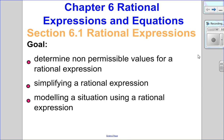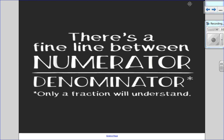Hello, Matthews Gatos here. Welcome to Chapter 6, Rational Expressions and Equations. We're going to start with some expressions, look at some non-permissible values, how to simplify, and how to model situations.